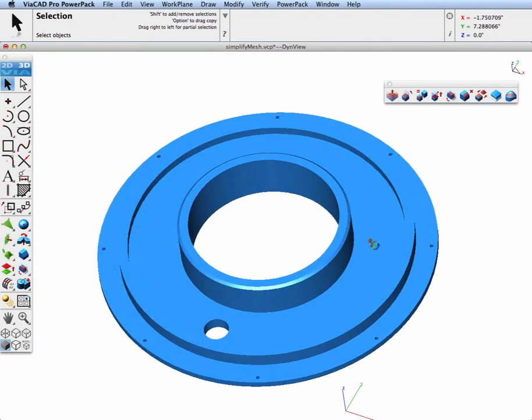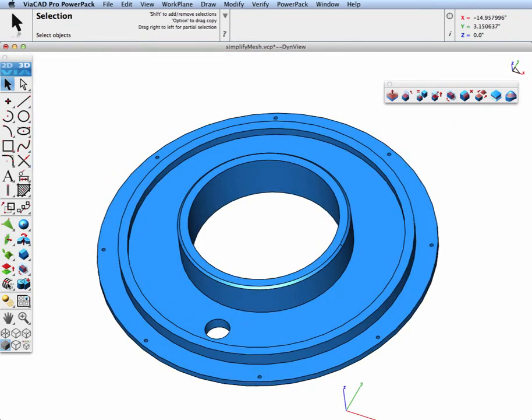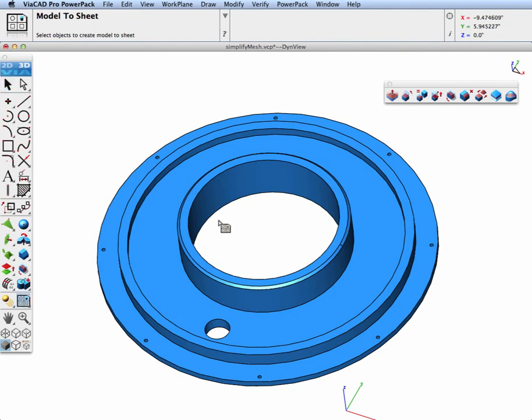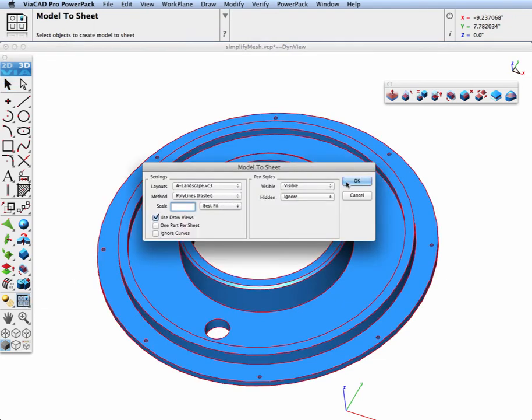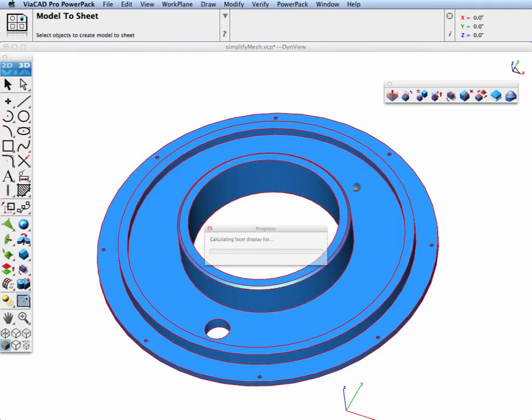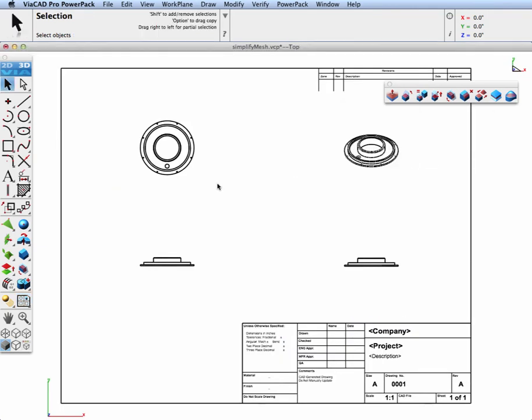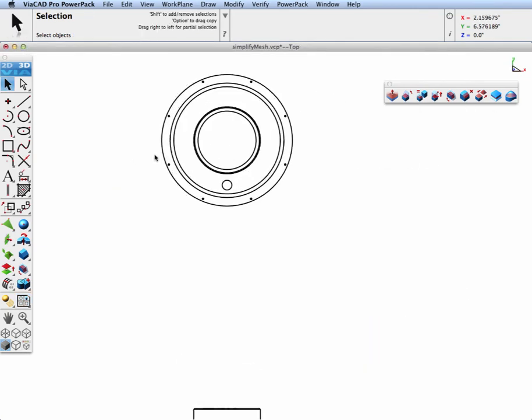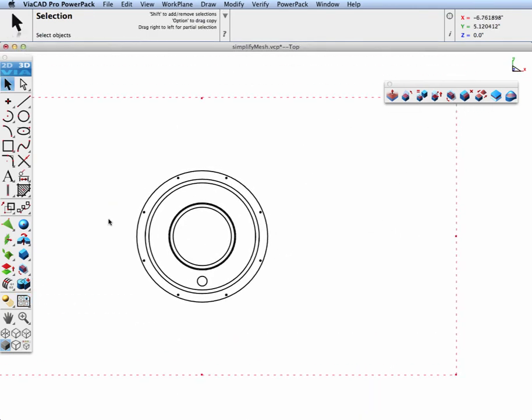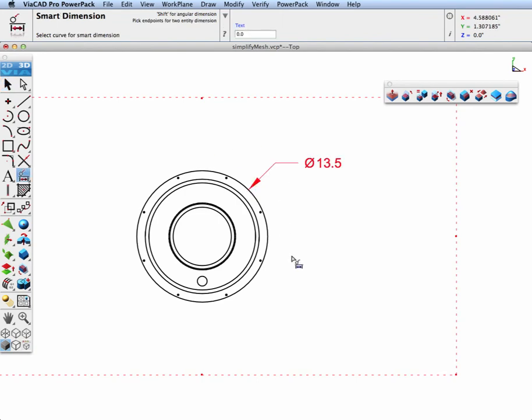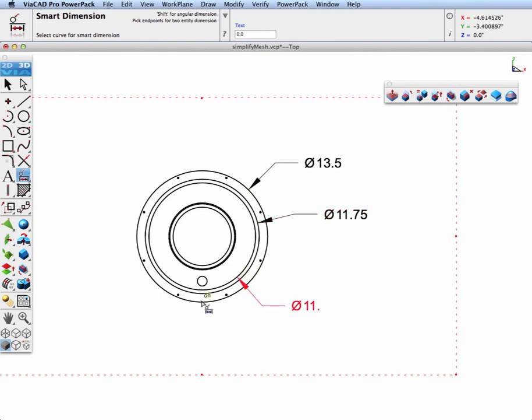Finally, let's go ahead and make a 2D drawing from our 3D part and add a few dimensions. We'll go to our Model to Sheet tool and have it generate an automatic four view of the 3D part. And then we're going to go select our dimension tool and pick some of the circles on it and have it automatically dimension them with the proper values.